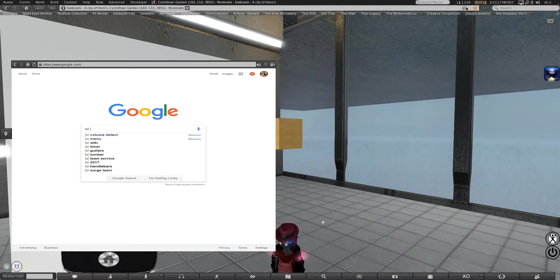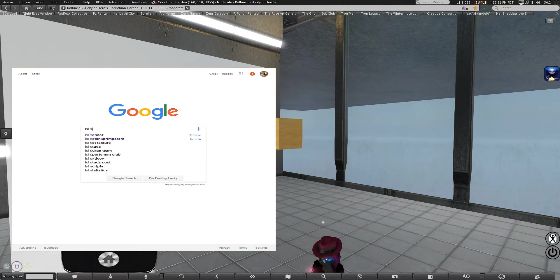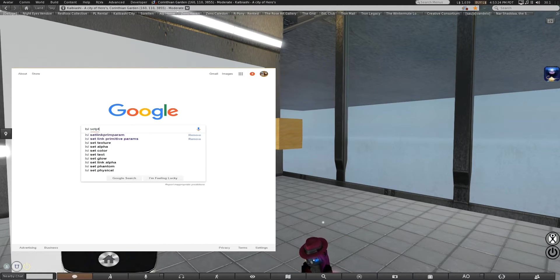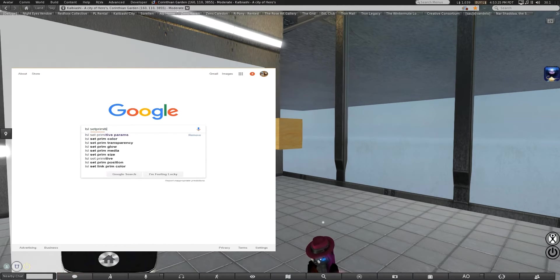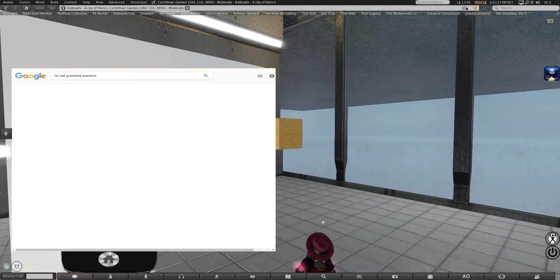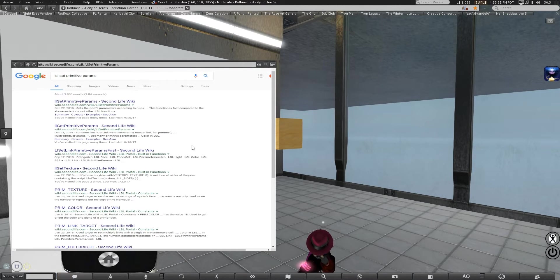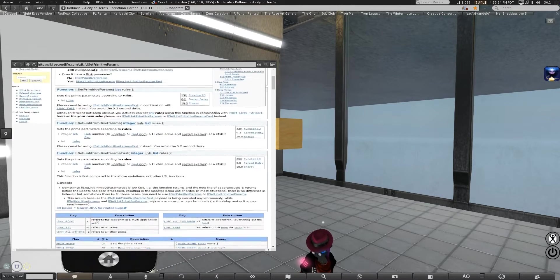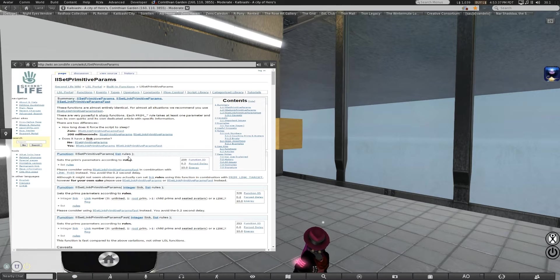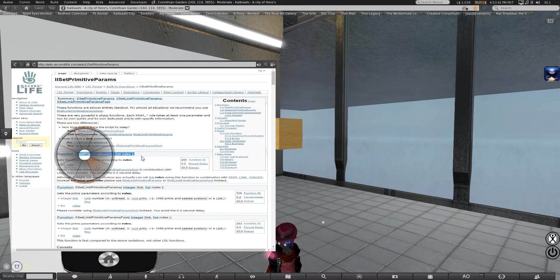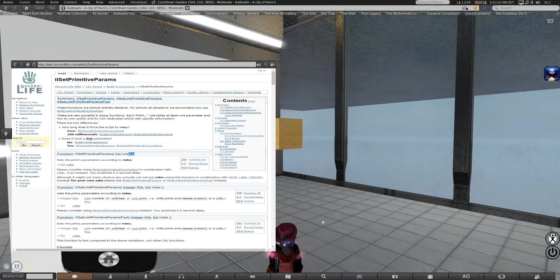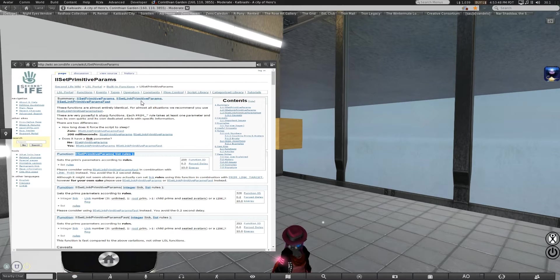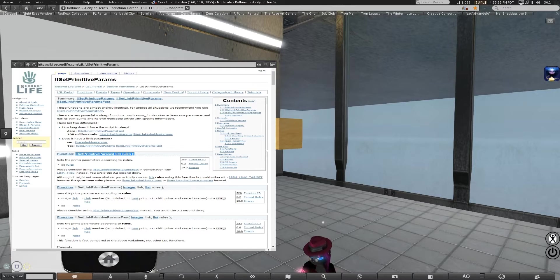LFL. And then Set primitive parameters. This one's particularly fussy, because you have to use Fulbright. We have a few different varieties of doing it. Set primitive parameters. Set link primitive parameters. And set link primitive parameters fast. We're going to do the simpler version of just set primitive parameters.